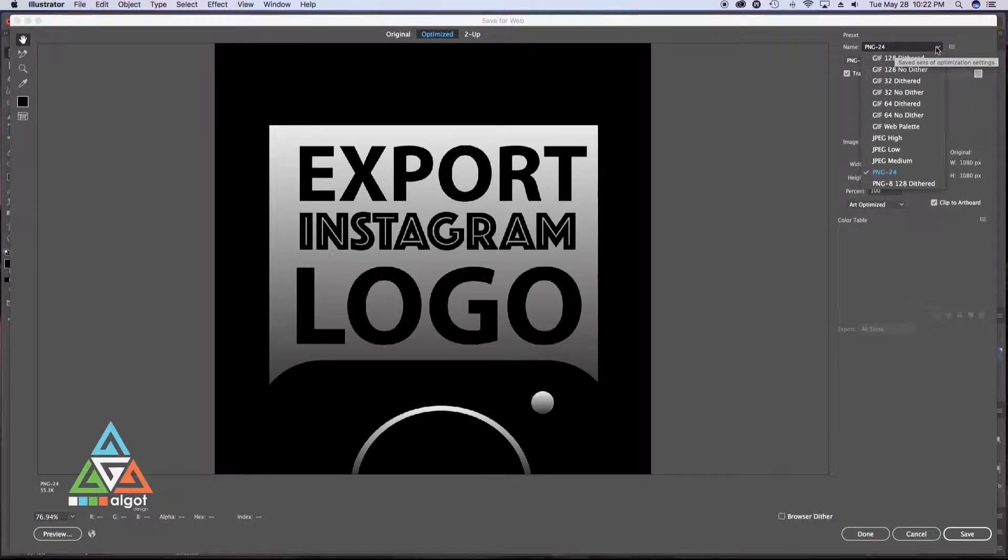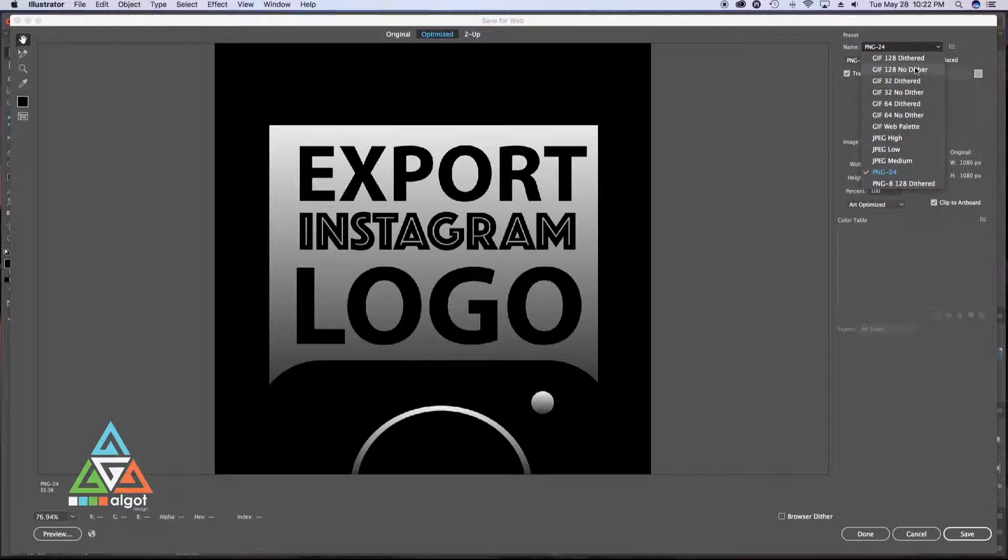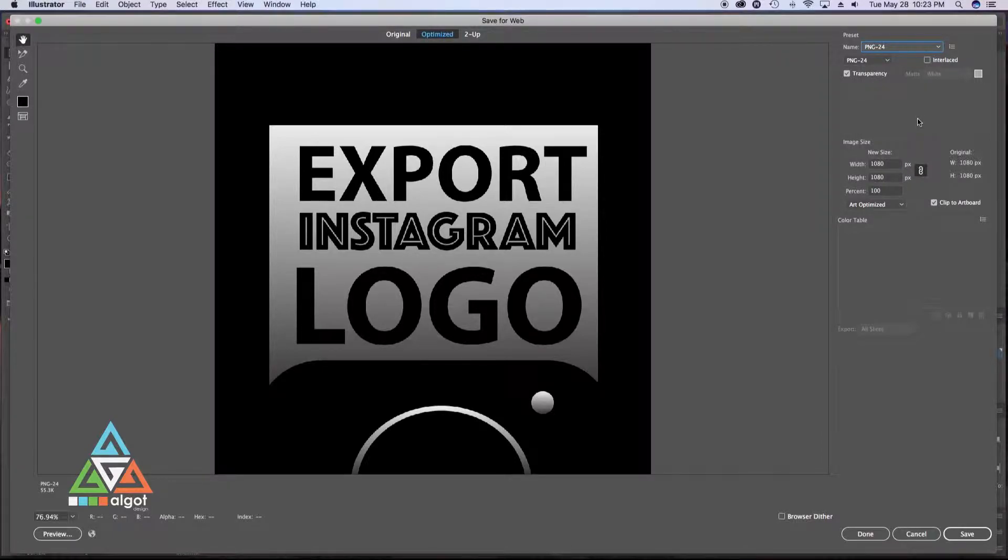So you have a preview of what you're exporting. Then you have an option to select between different GIF options, JPEGs and PNG. I'm going to go ahead and save this as a PNG 24. I found that's the best.